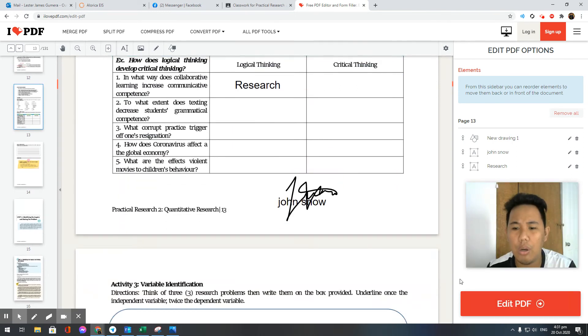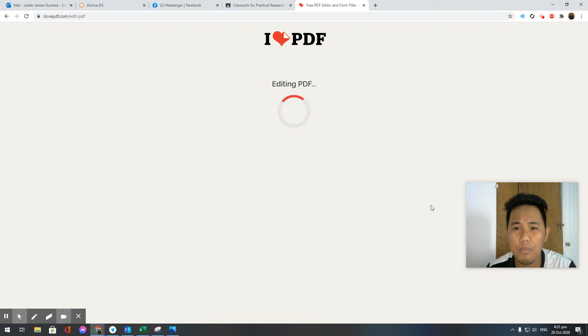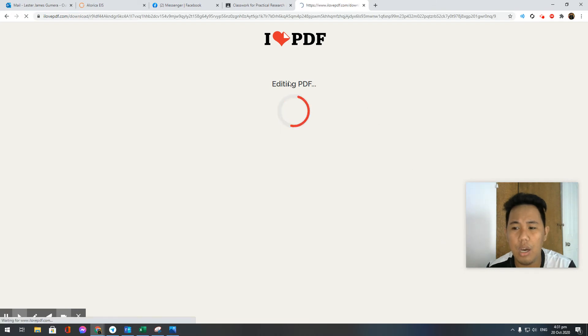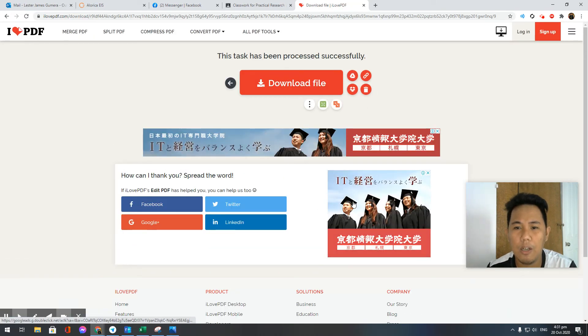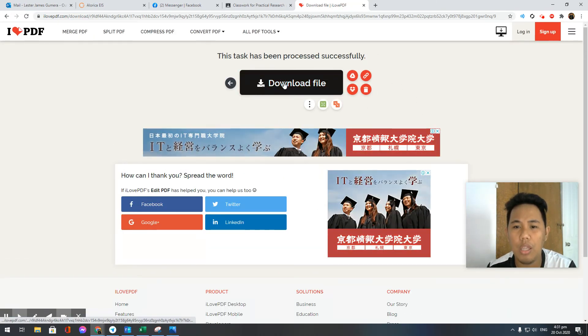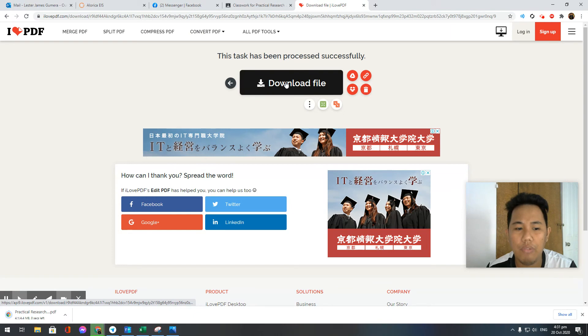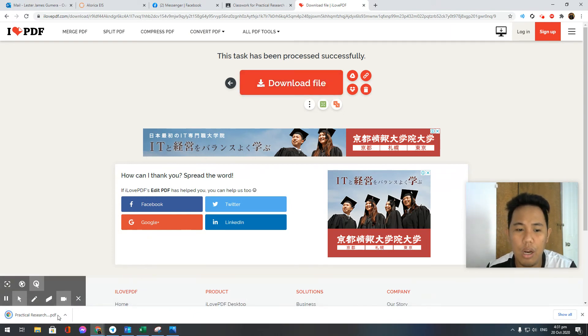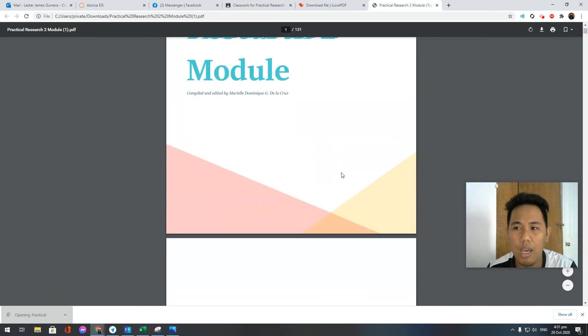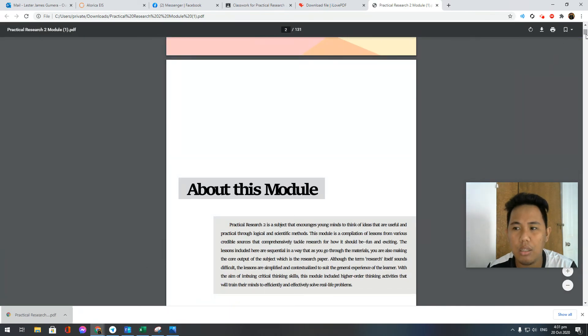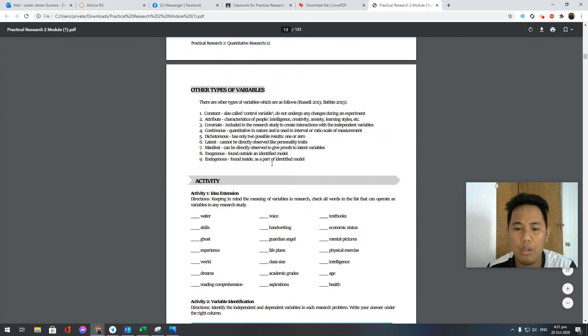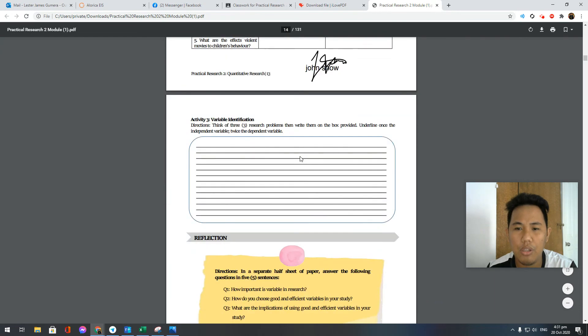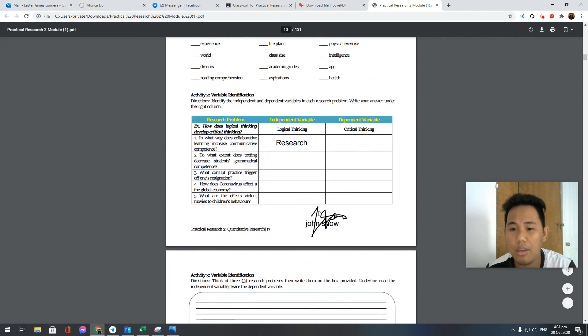Once done, you just click on 'edit PDF' here down below. As you can see, I Love PDF is saving your work and then you can download your file afterwards. Let's try to check if the things that we did have been downloaded. I will download the file and let's look at your module.